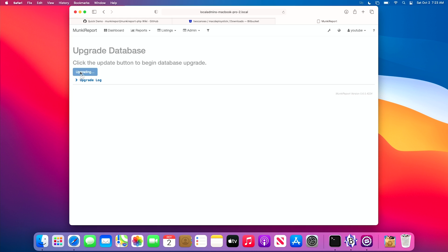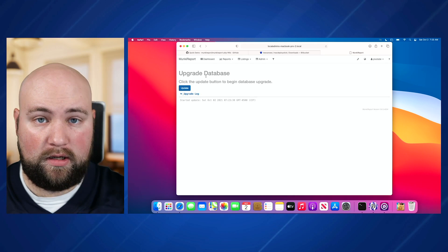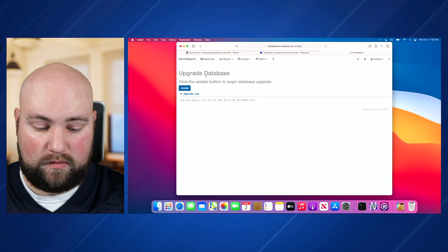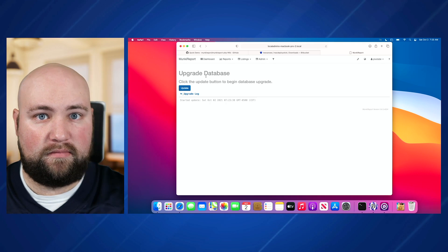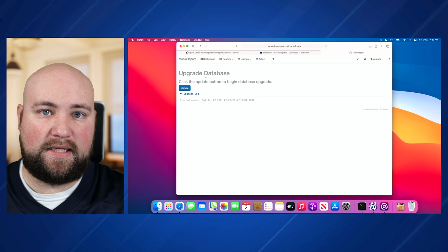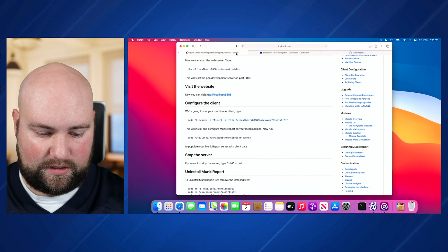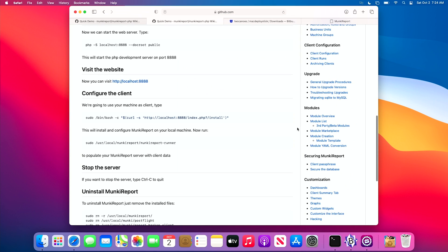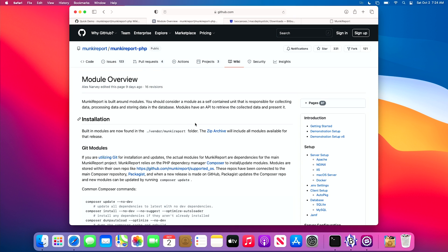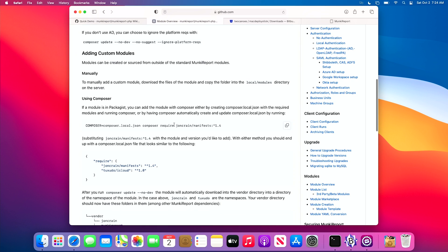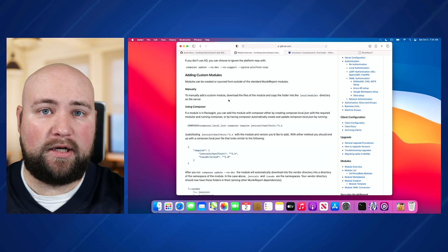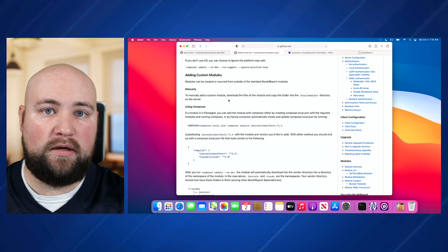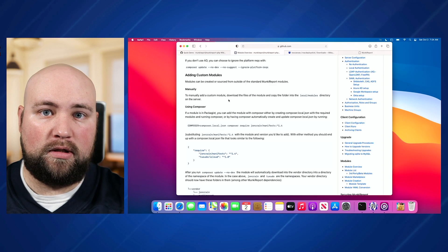I've done some testing and found that clicking the update button just doesn't work right now, which is fine — we can work around that. What we're going to do is first set up our .env file, which is our overall environment file. This is how you tell Monkey Report what you want set up. One big piece is the modules — we can add custom modules. I hope to at some point do a Jamf integration. There is a third-party custom module set up for Jamf Pro, so we'll look into getting that set up.